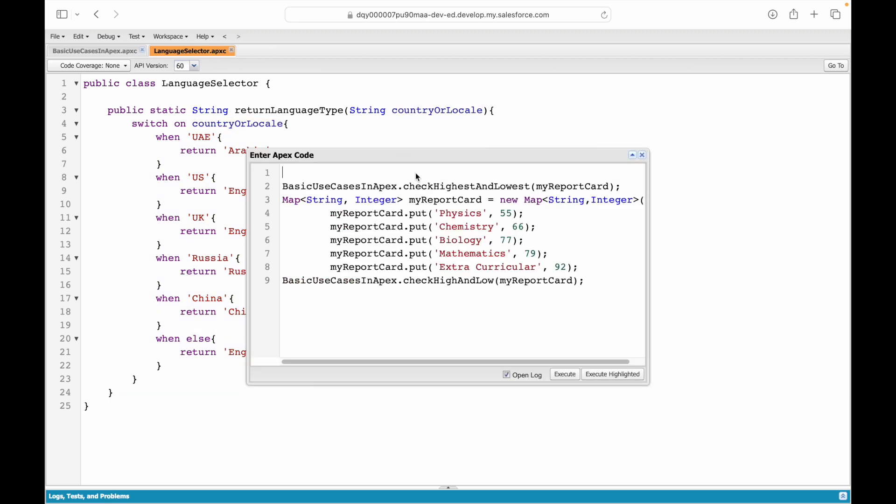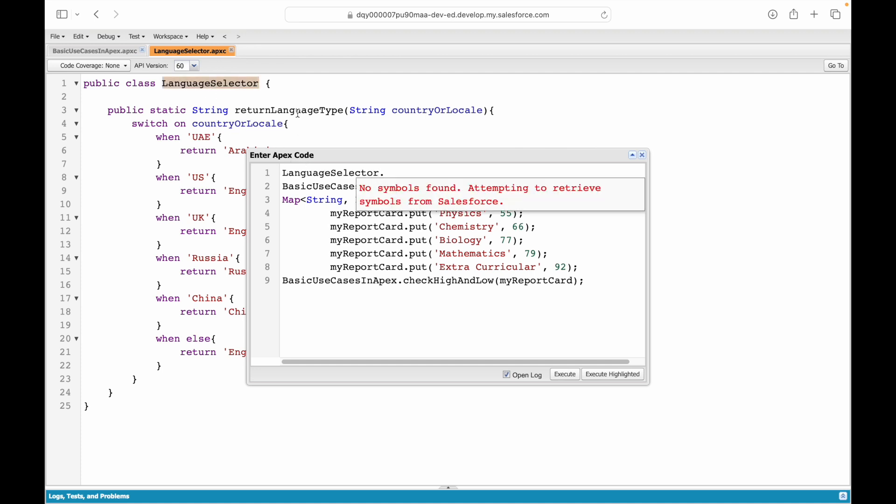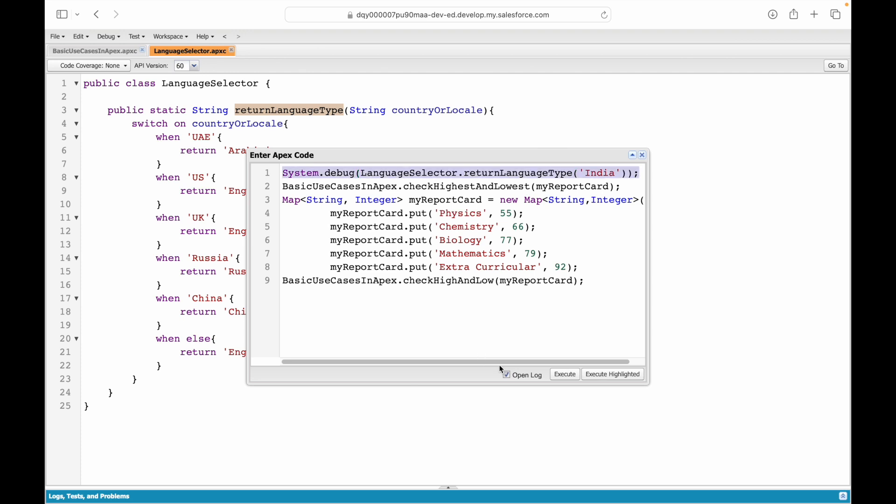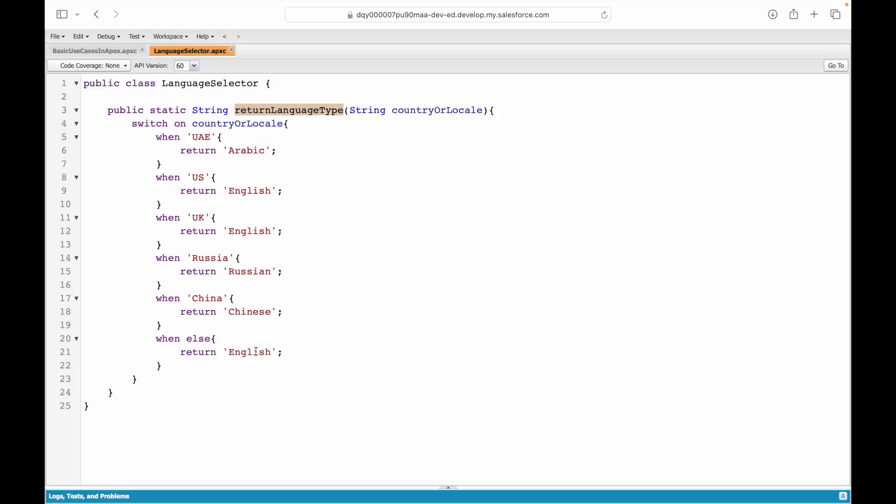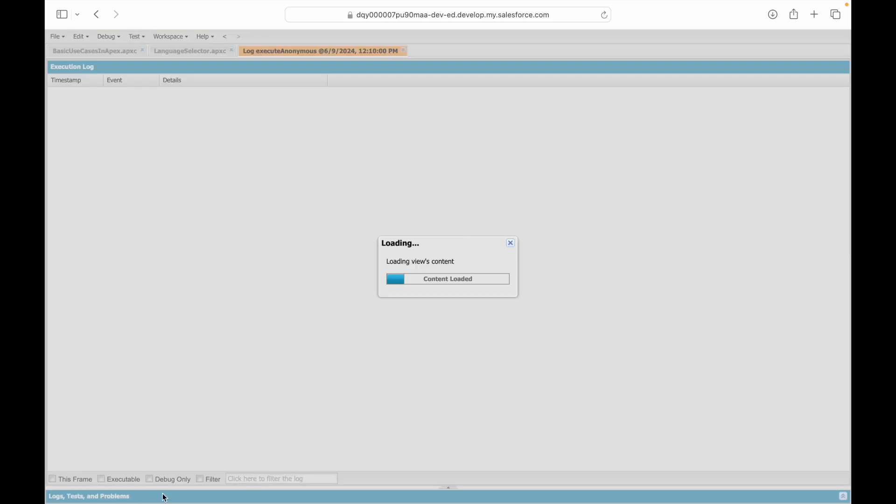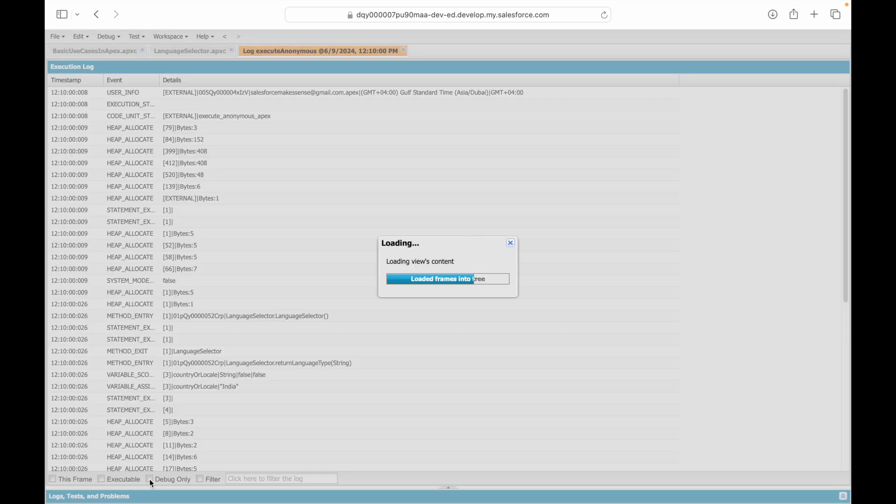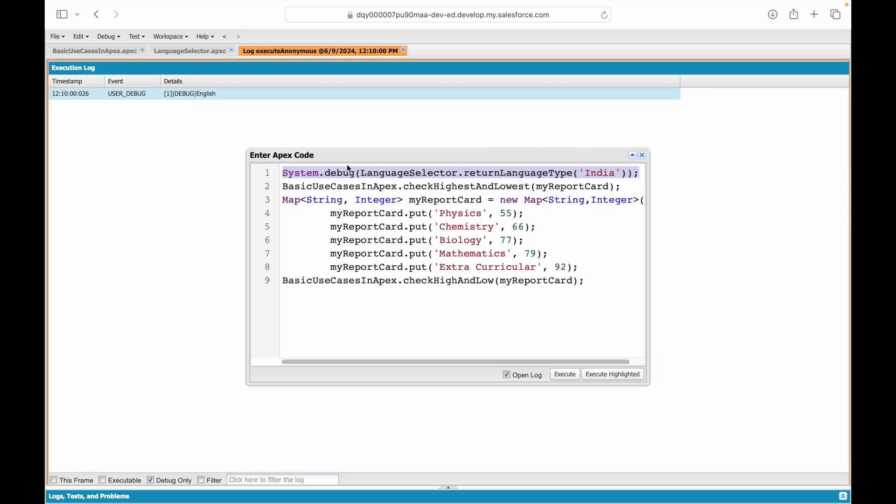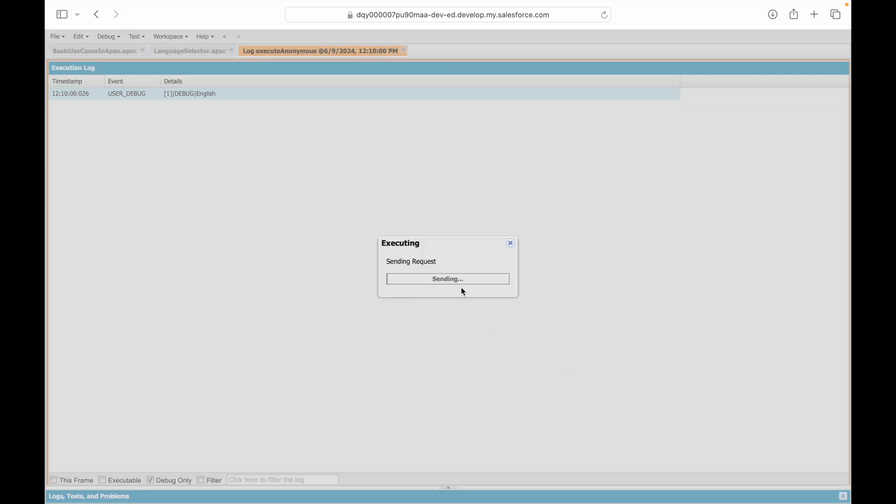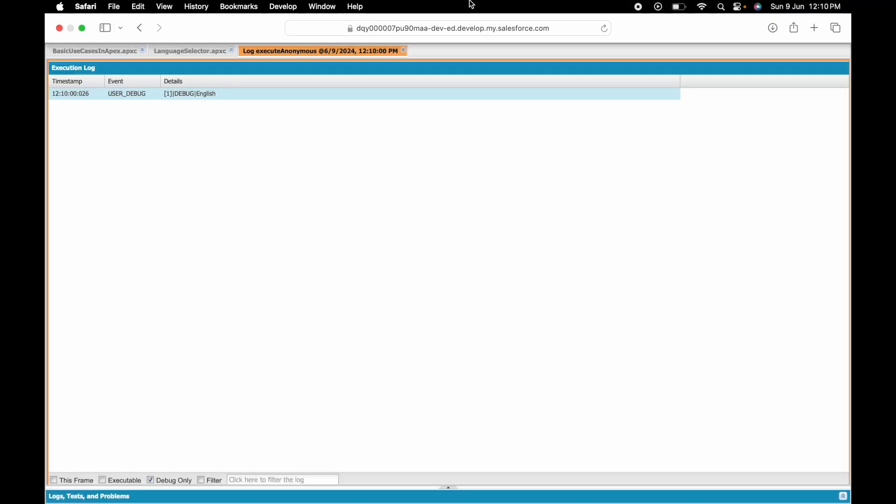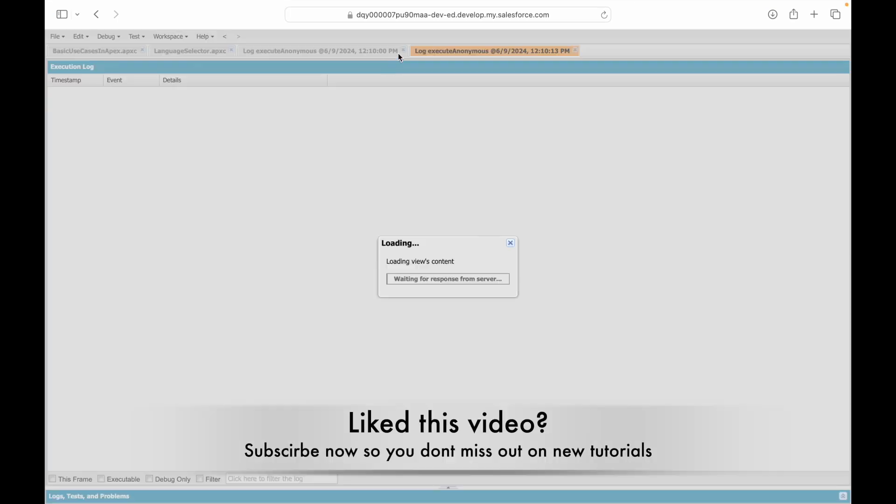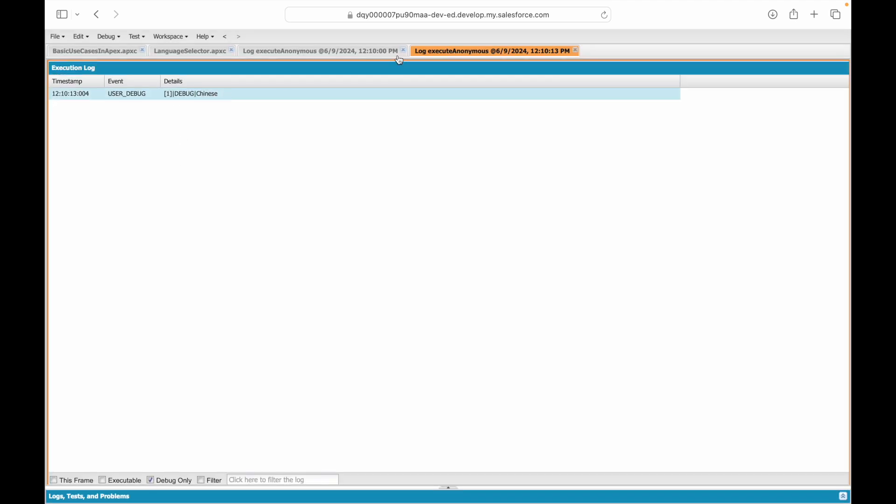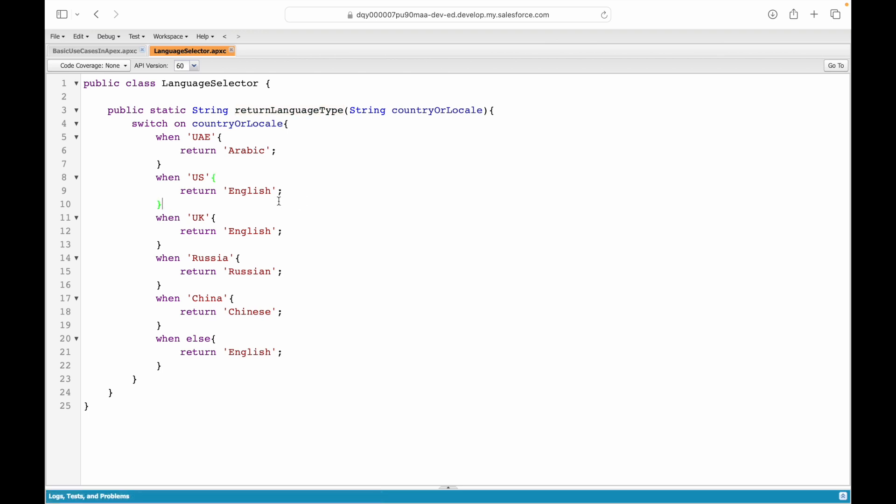The compiler is smart enough to understand that. We have set up our base structure—let's quickly give it a try. I'll just say LanguageSelector.returnLanguageType and I want to debug it. I want to check for let's say India which is the else condition. Let's say execute highlighted—it should return English. Let's take a look at the debug only statement, it says English. What if I say China? Execute highlighted—debug only it says Chinese. So our switch conditions are working perfectly fine.